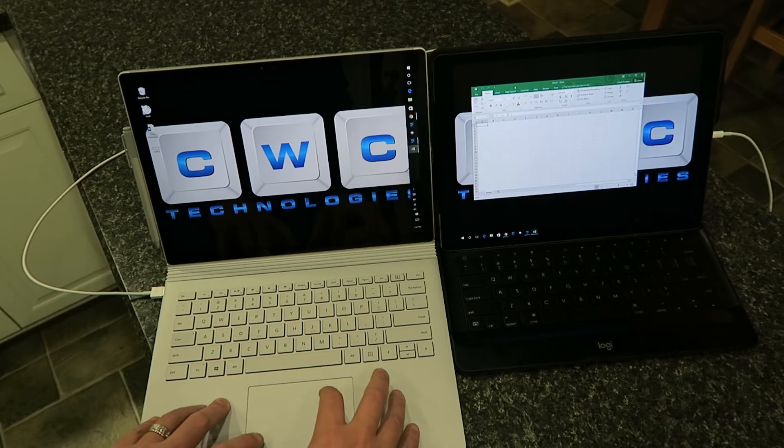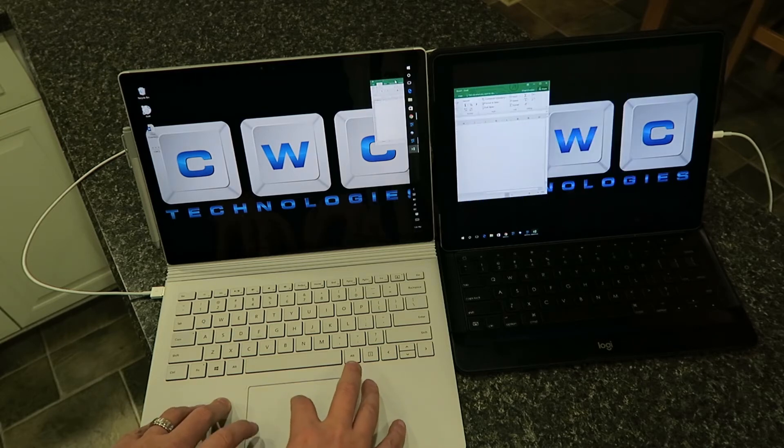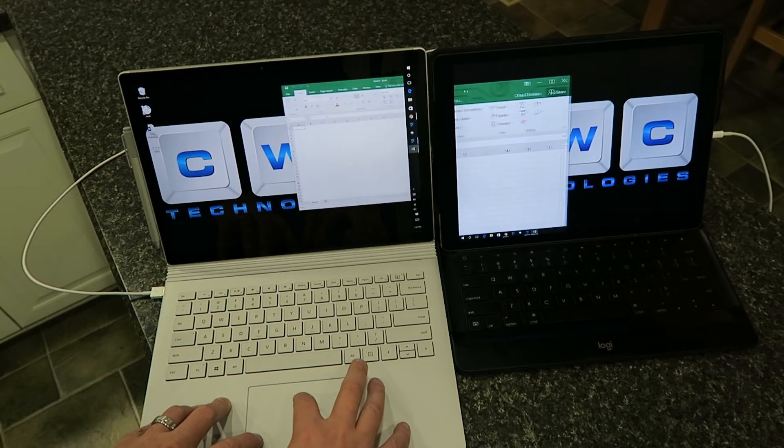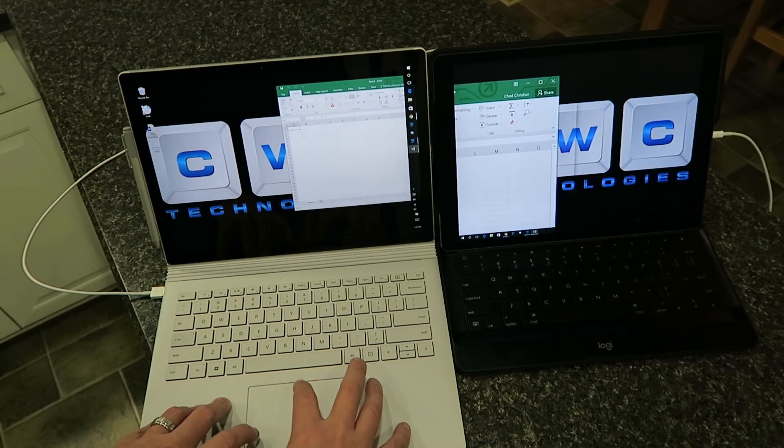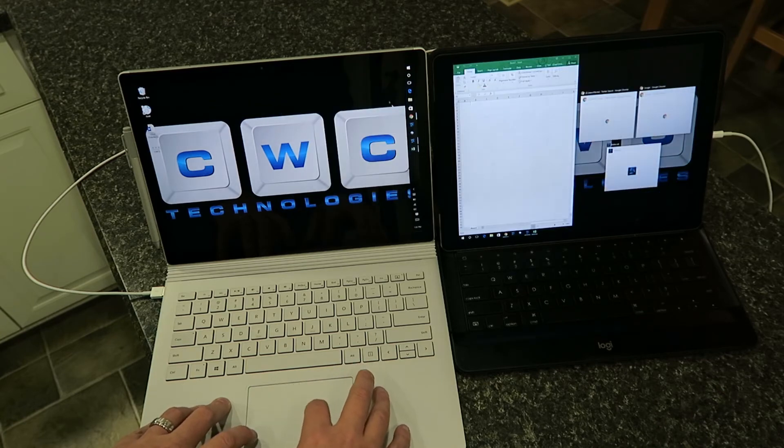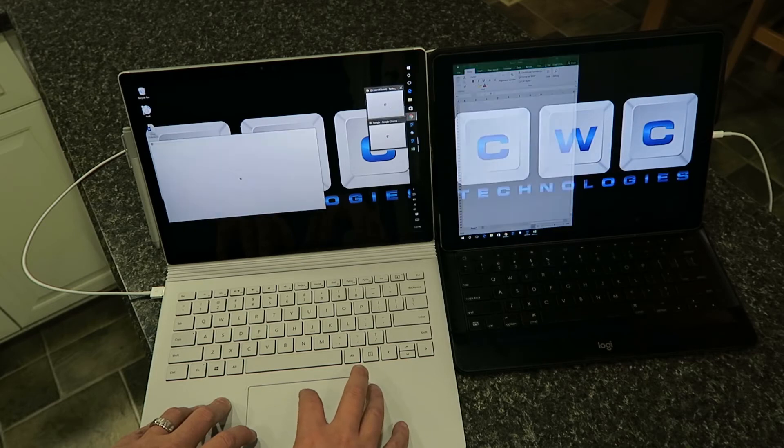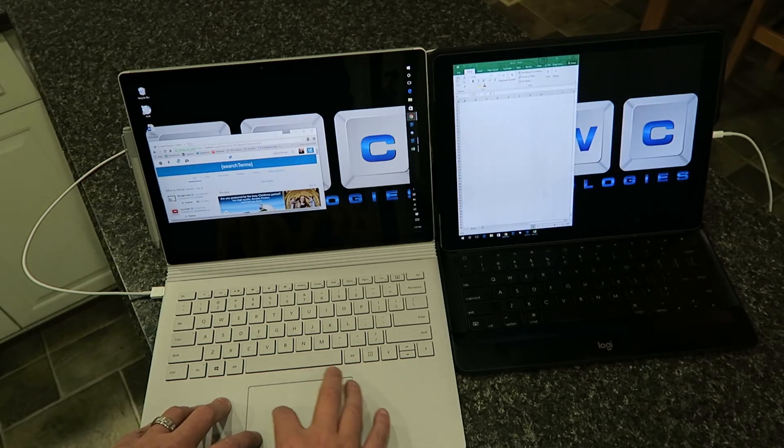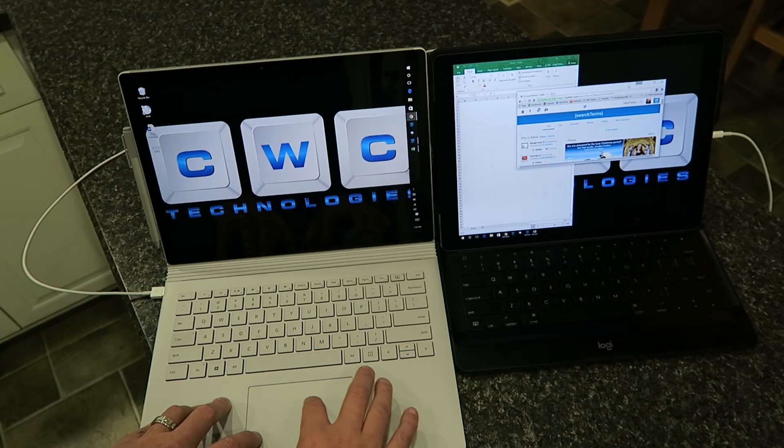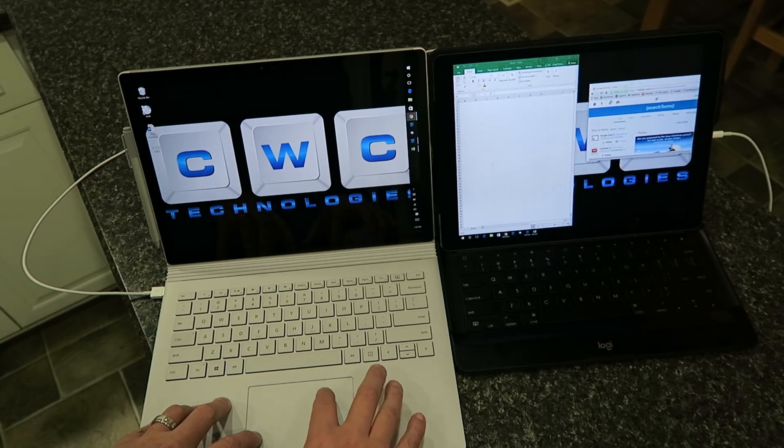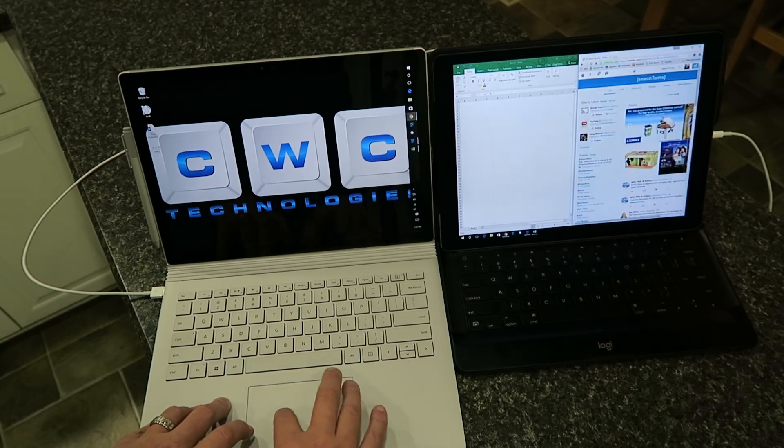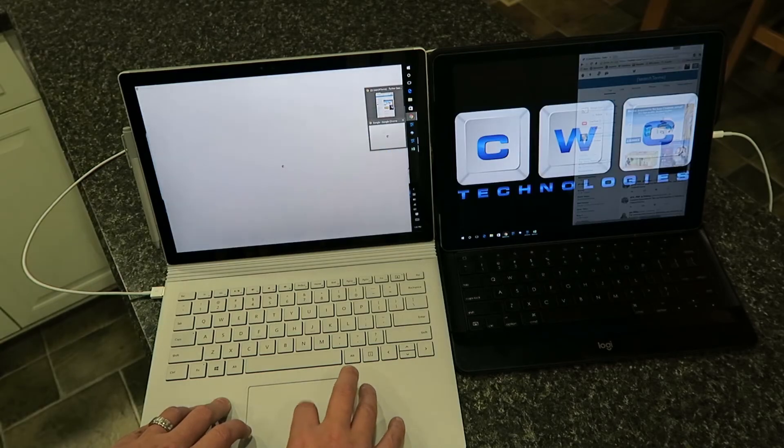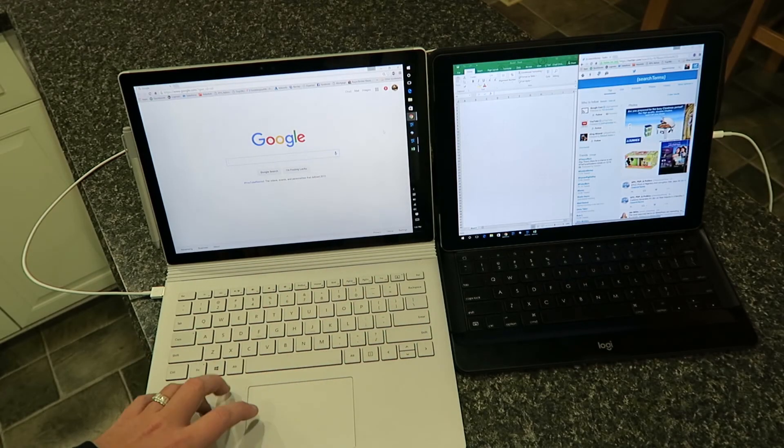Oops, sorry, I keep clicking the wrong button. See there. So I can use that side and this side at the same time.